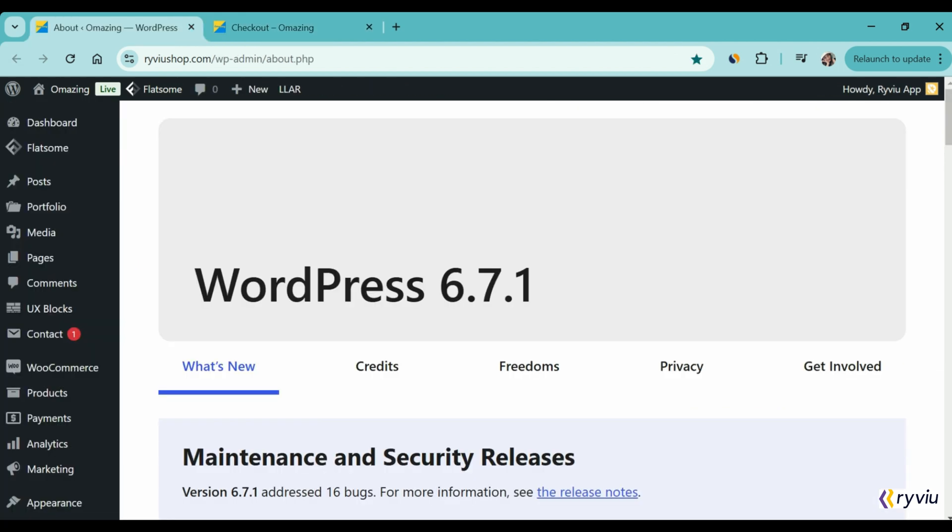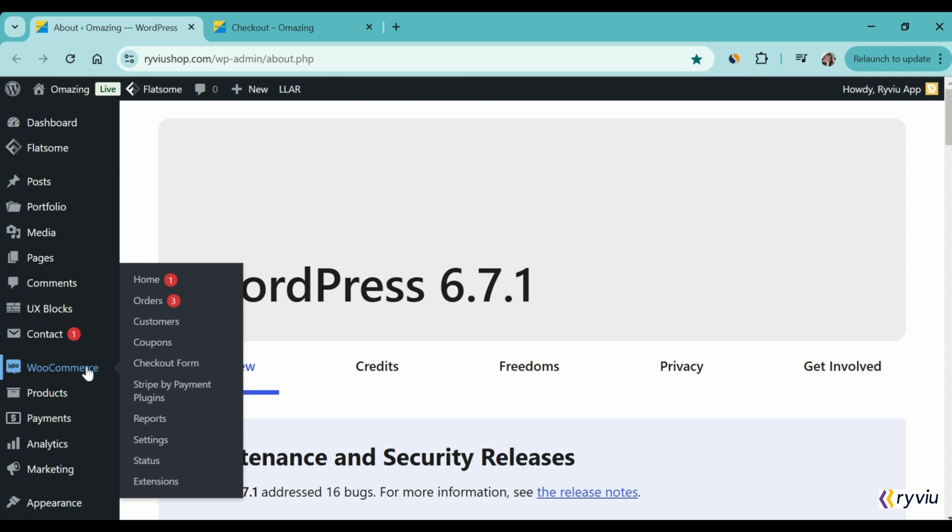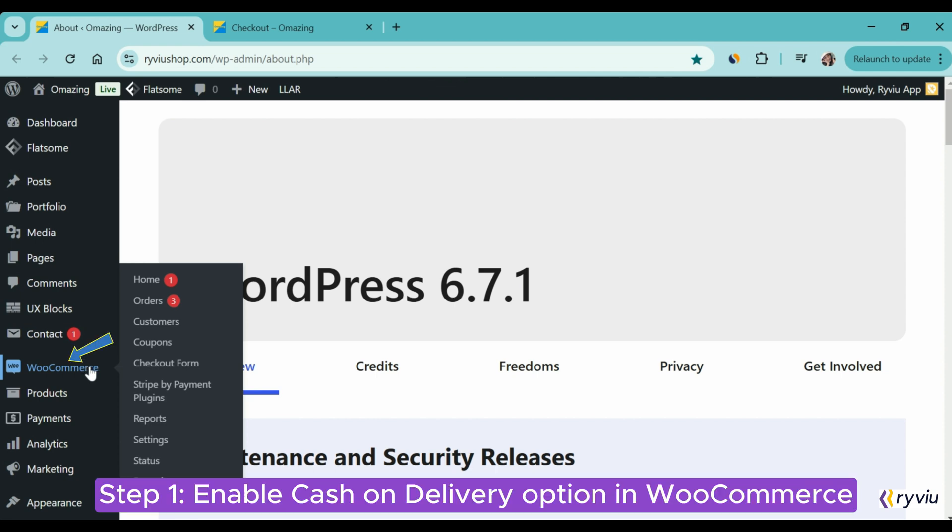Now, let's get started to learn how to do it for free. Step 1: Enable Cash on Delivery Function in WooCommerce.